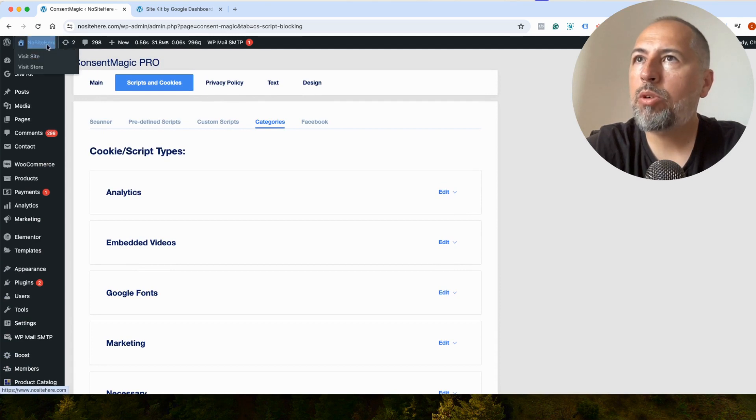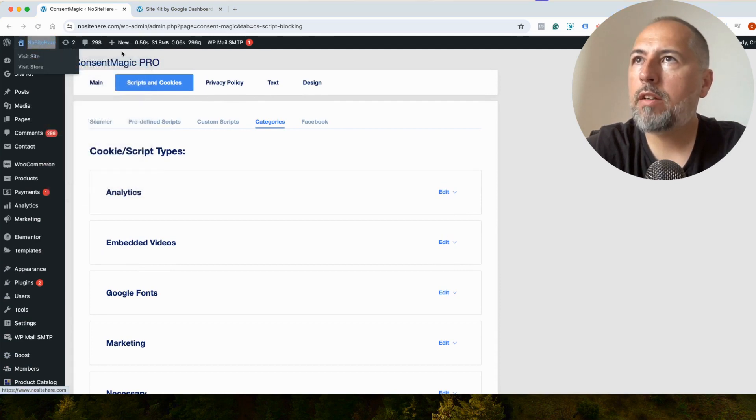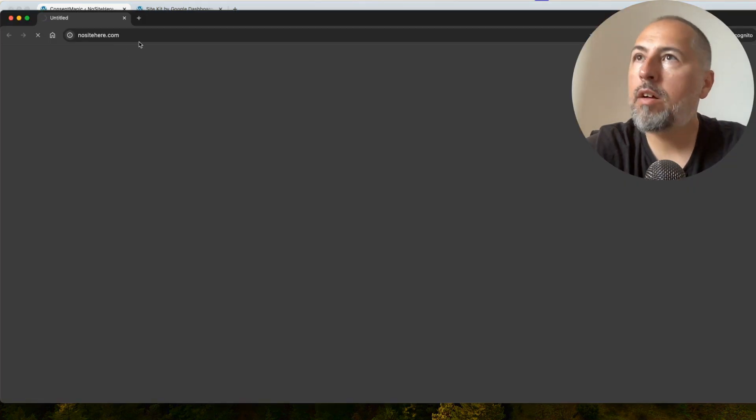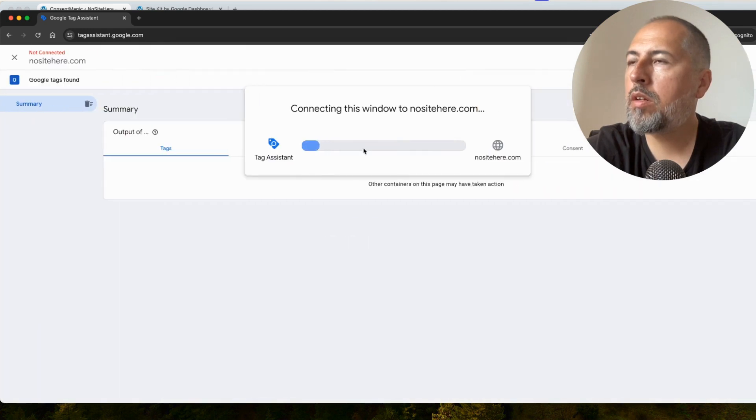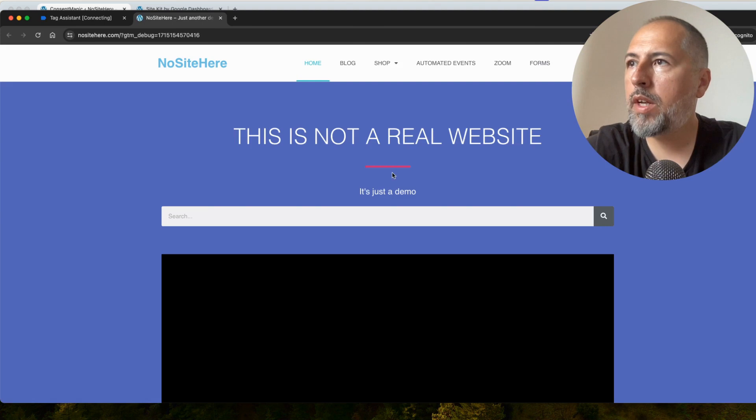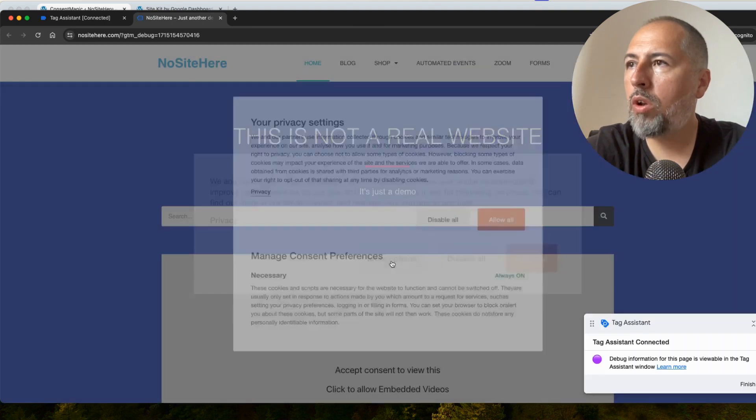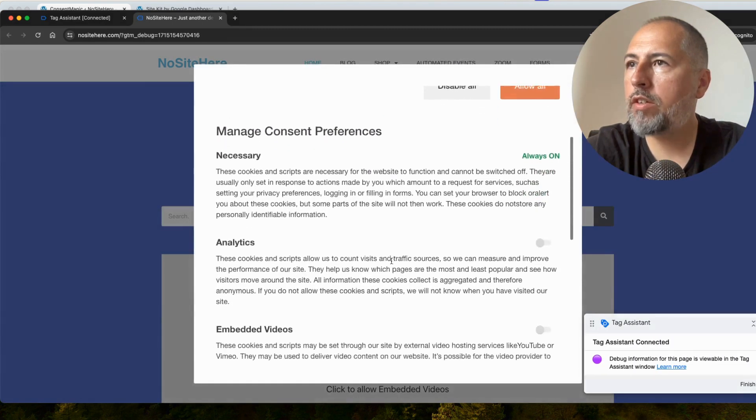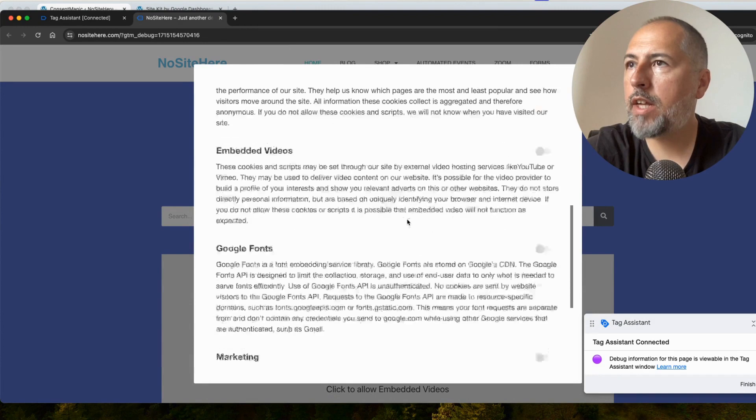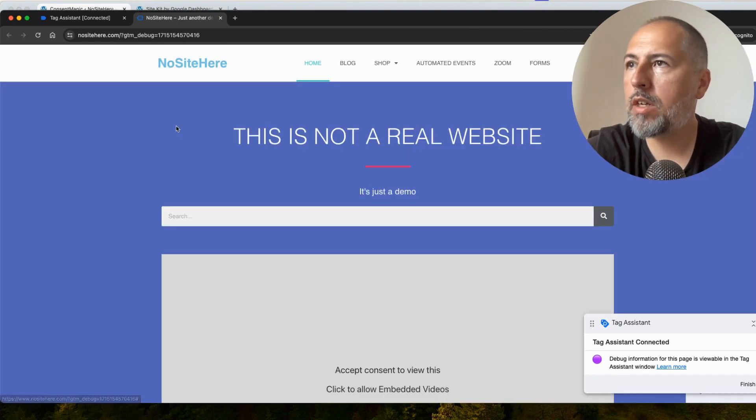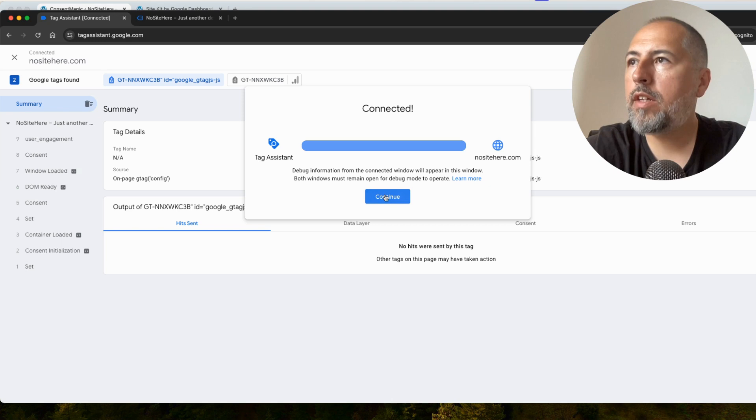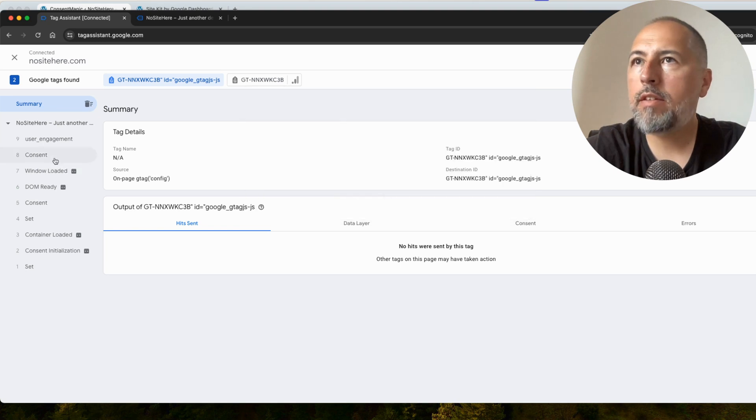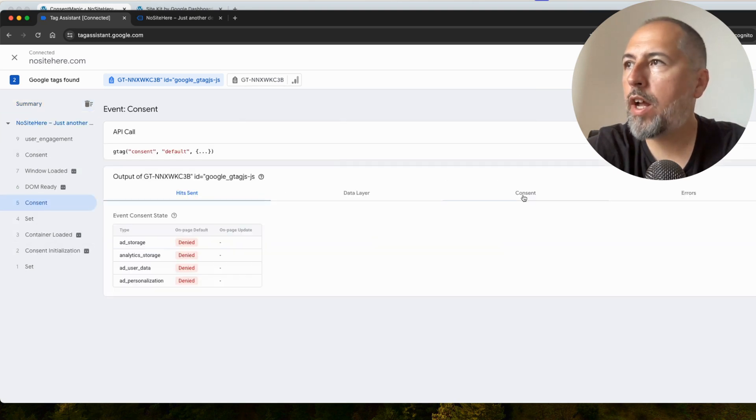Why is this important? Let me open Tag Assistant again. Now, instead of allowing All, I will just enable Analytics and let everything else turn off.